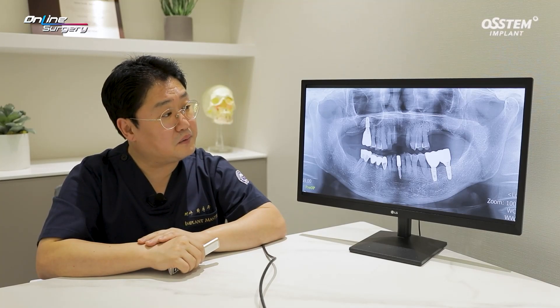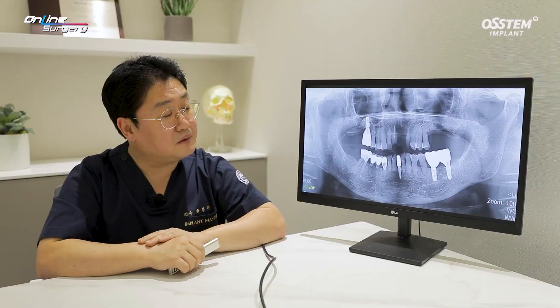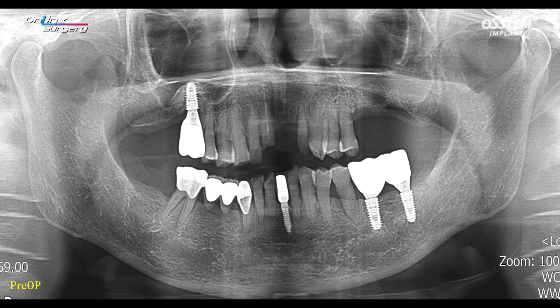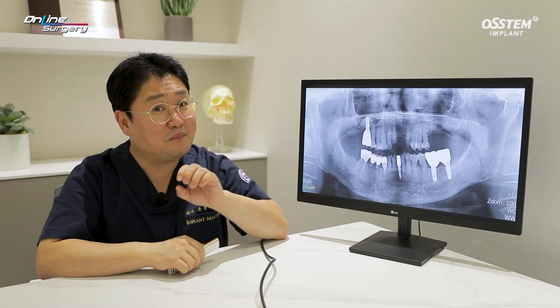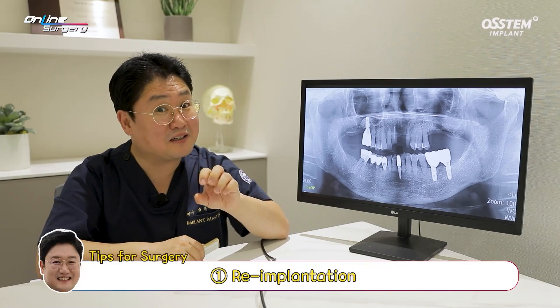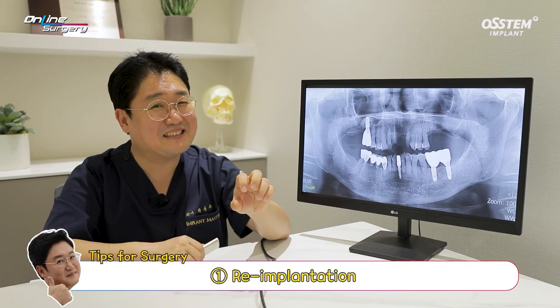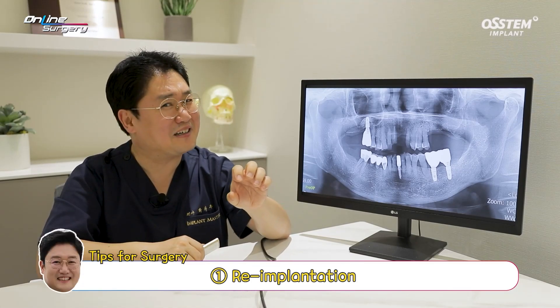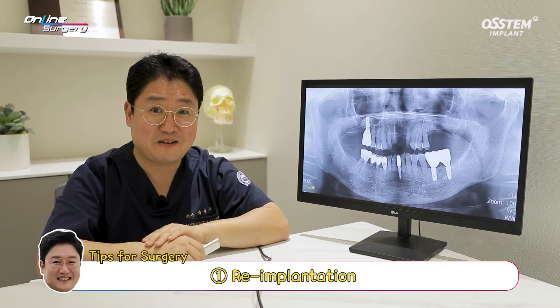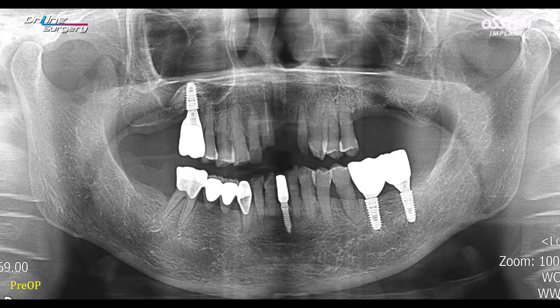After removal, the bone graft that was performed via the lateral approach was observed. In this case, utilizing this residual bone, the plan was made to place the implant once again. Guided surgery was planned.